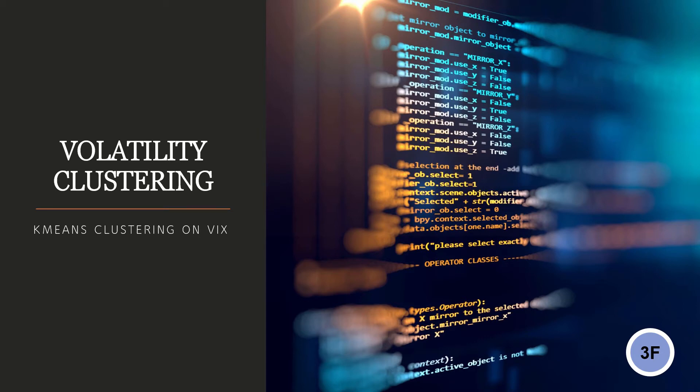Hi everybody, my name is Diego and welcome to the 3F channel. Today we are going to talk about volatility clustering, so we are going to use the K-Means clustering technique on the VIX.